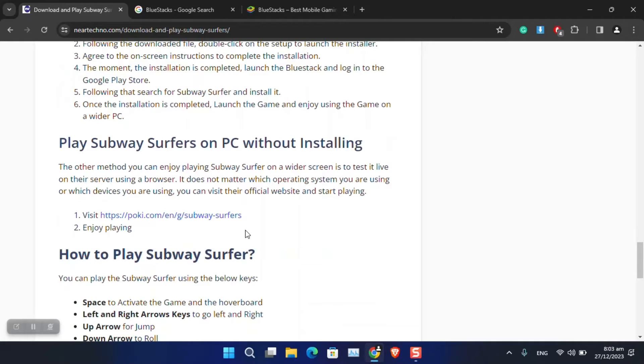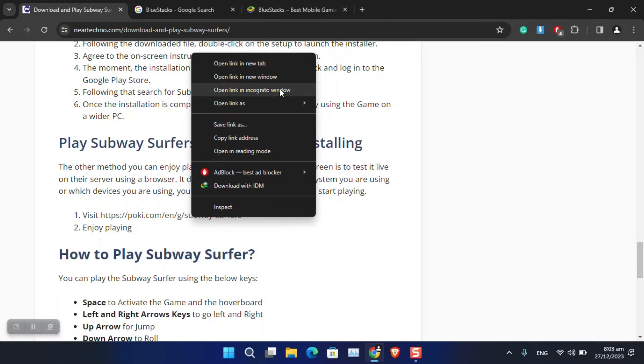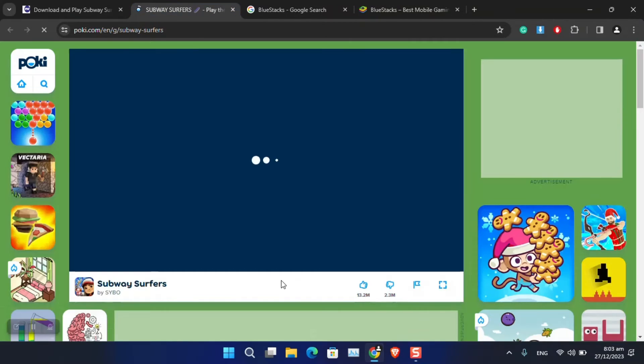However, I noticed that you can even play this game online without paying a single coin. Just go to this website, poki.com, Subway Surfers and also other games. So just open this website.